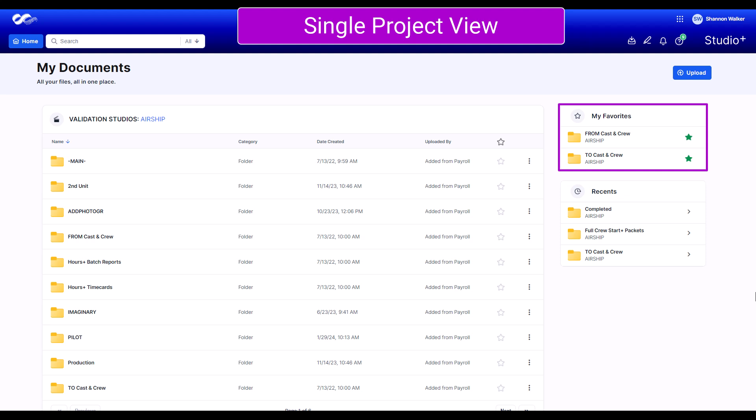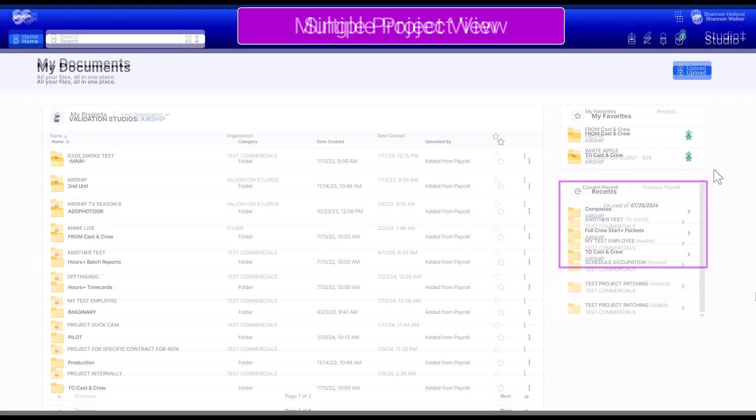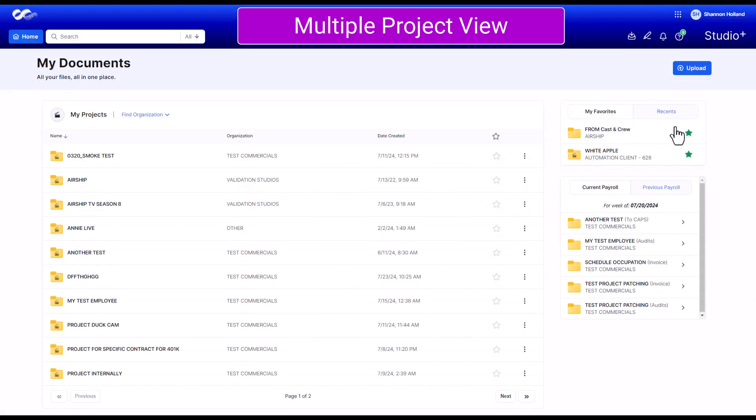All projects and folders that have had a file upload within the last five days will be listed in the Recent section. If you have access to multiple projects, you can find this tab next to your favorites.